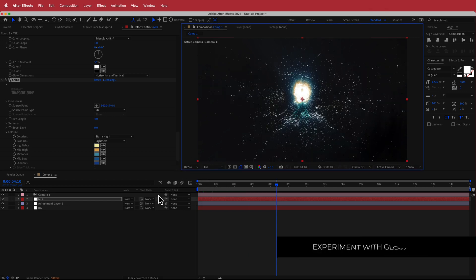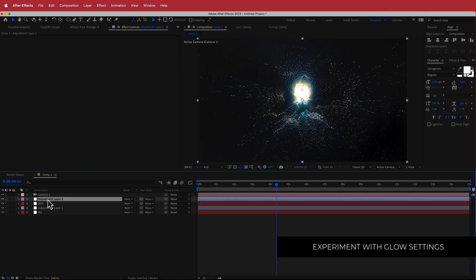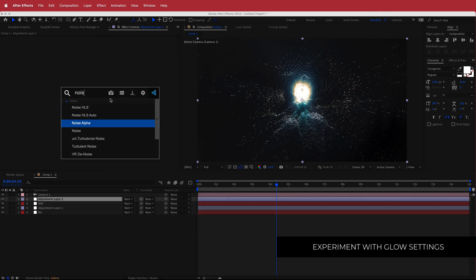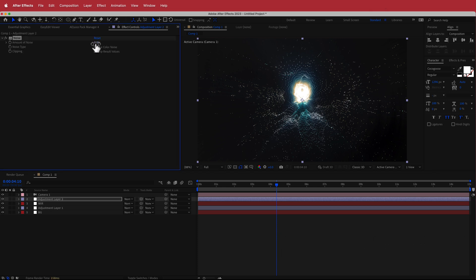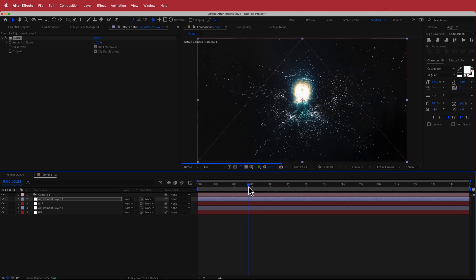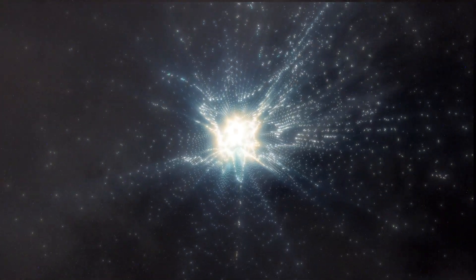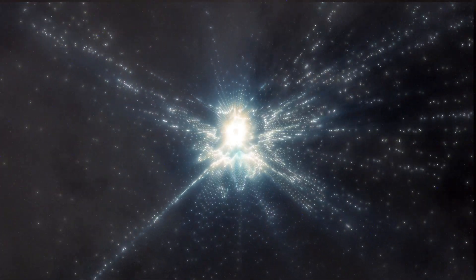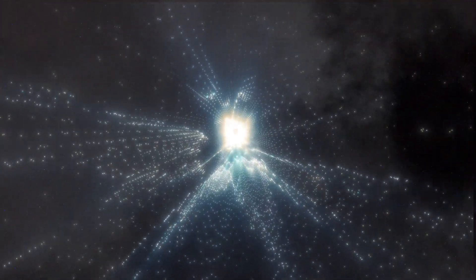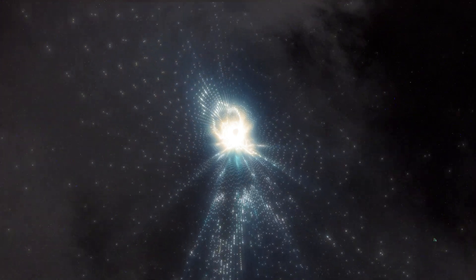The final thing to add is some noise. Add a new adjustment layer, add noise on top, and bump that up to about 10% — now it really ties into that look. You can play around with these settings and see what you come up with. That's it for this short tutorial on how to create a space tunnel using Trapcode MIR 3. Hope you learned something — thanks for watching and I'll see you in the next video.